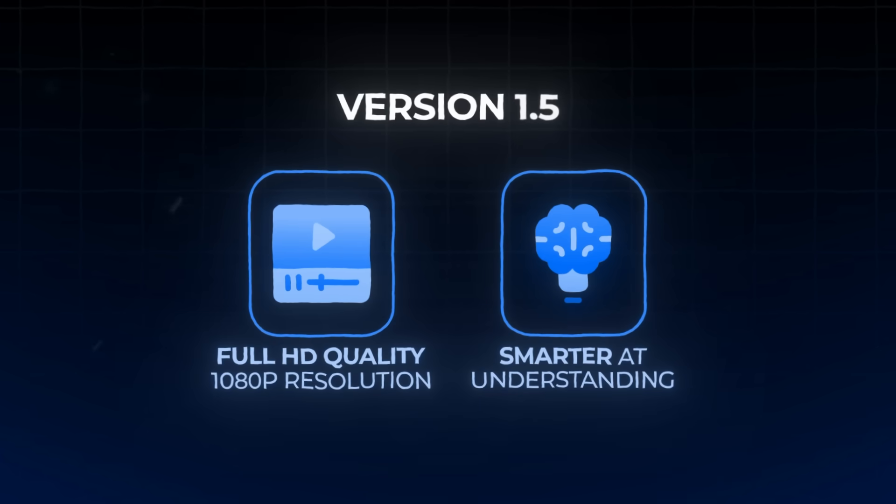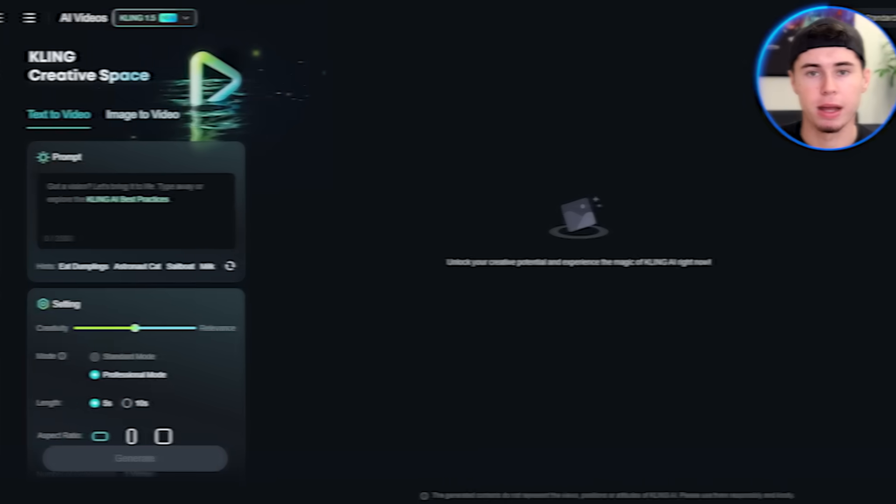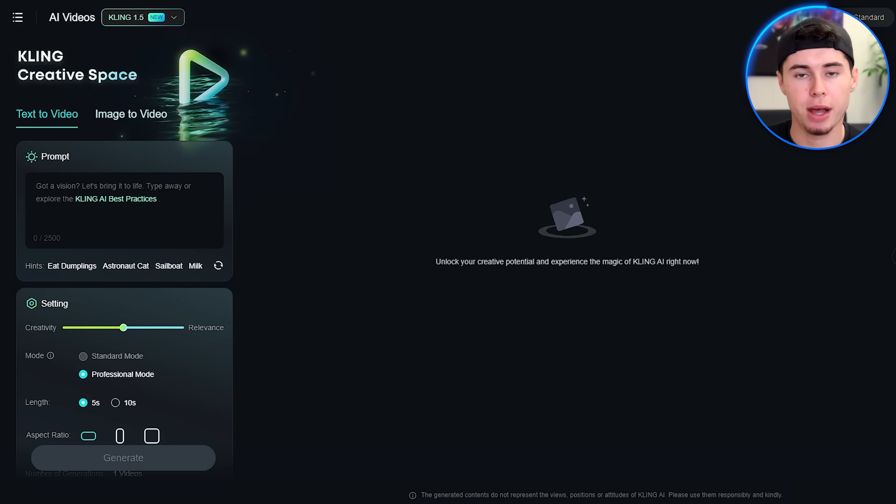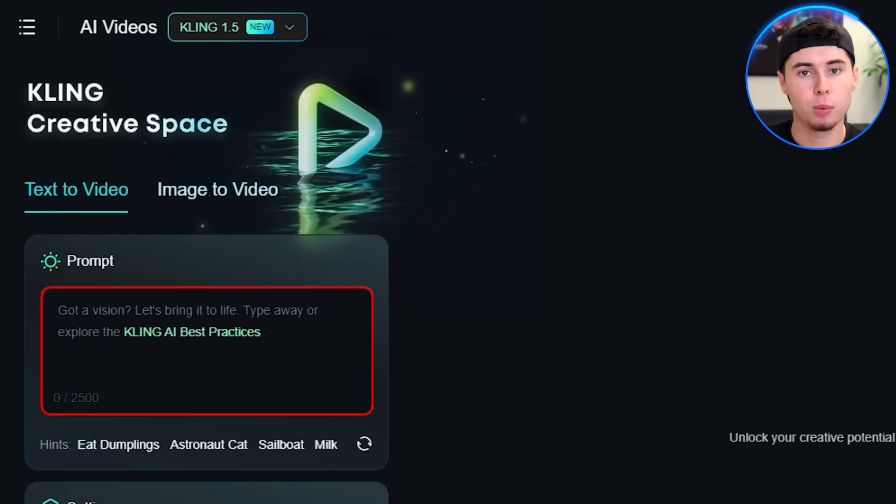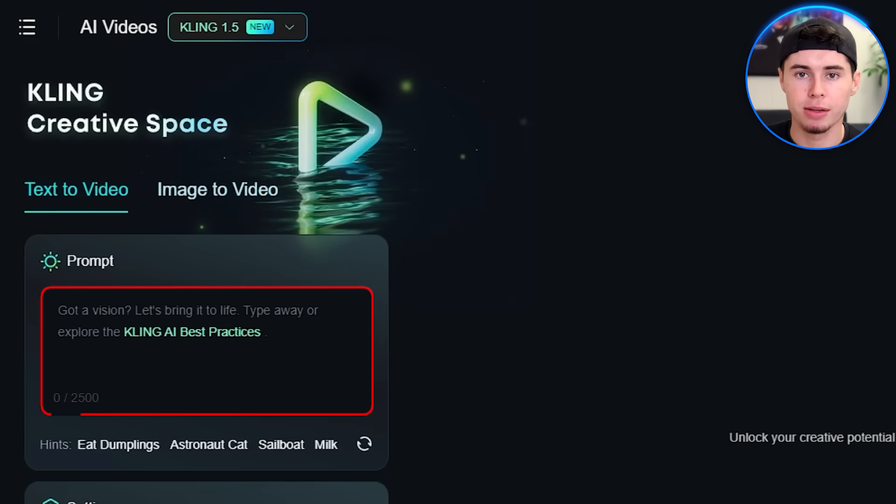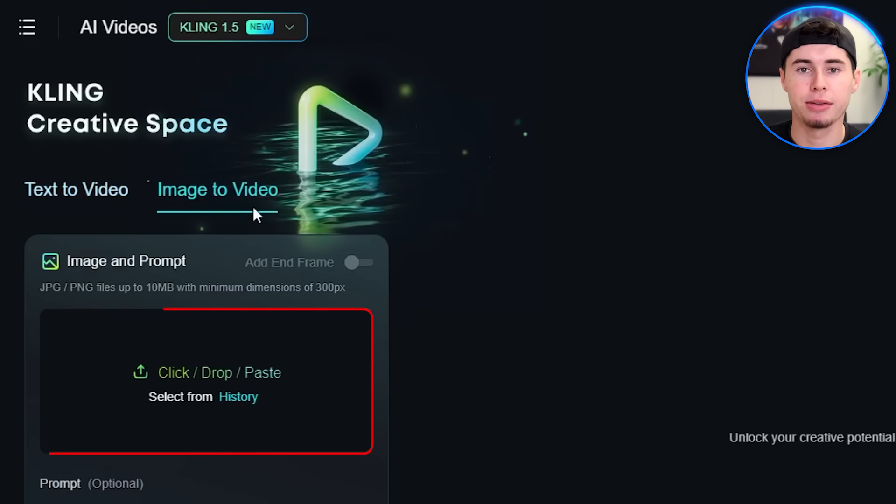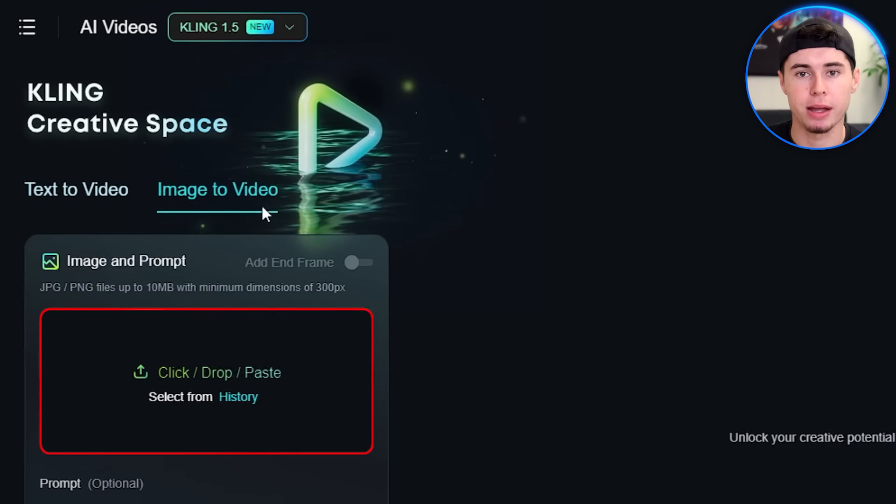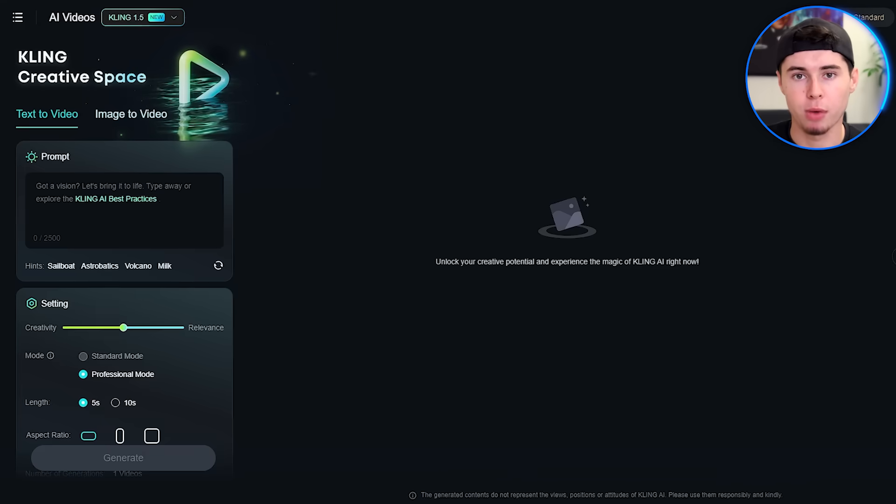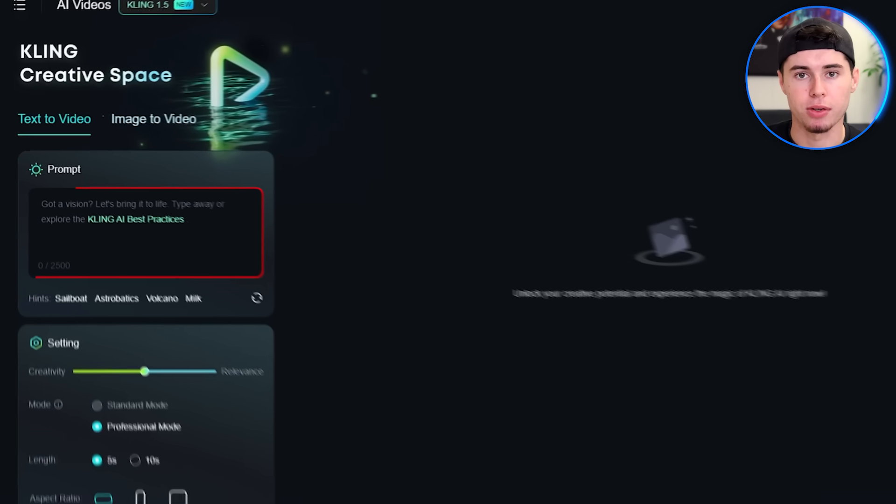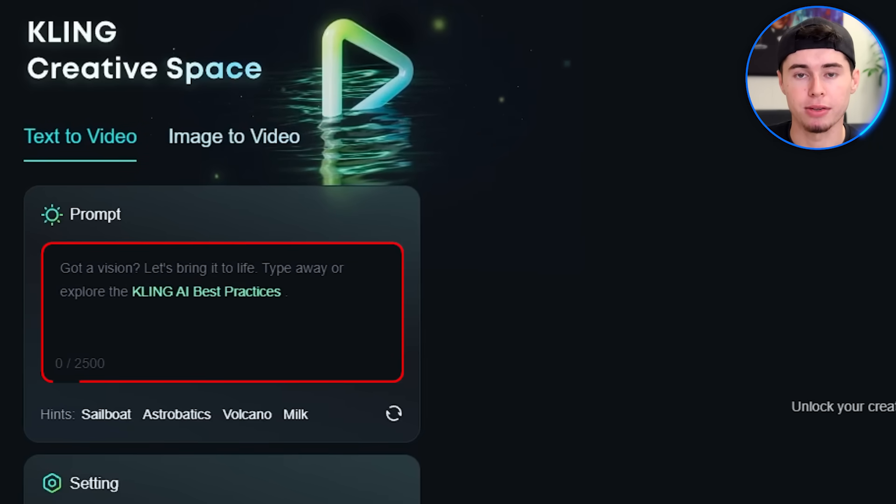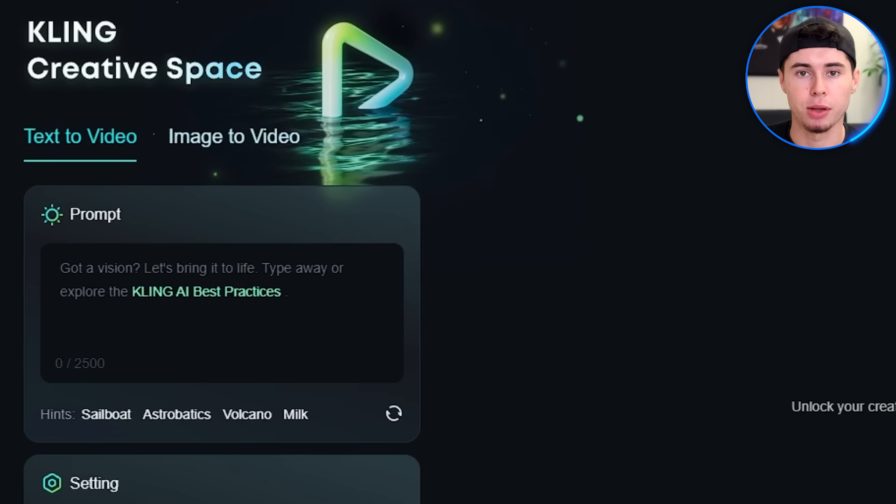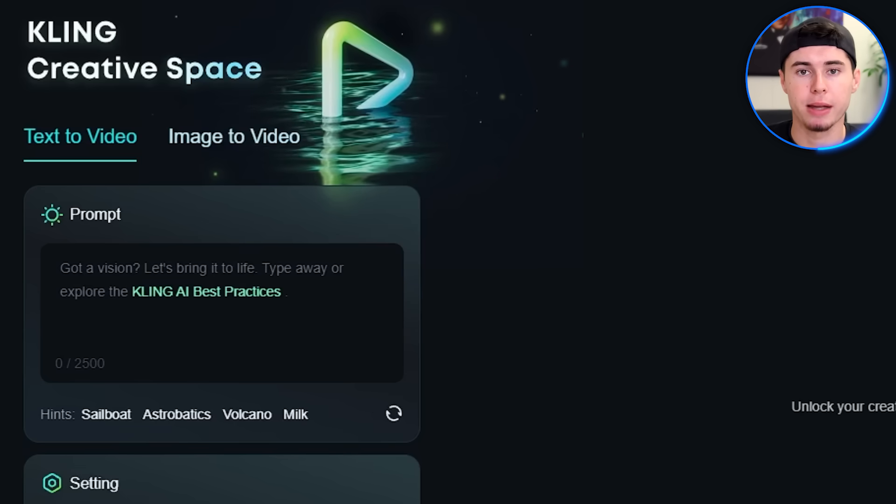Now that we understand what version 1.5 brings to the table, let's start creating our first video. Kling gives us two main methods to generate videos. We can either describe what we want using text or we can start with an existing image and bring it to life. For this tutorial, we'll start with the text-to-video method. Look for a box on your screen where you can type in your ideas. This is called the prompt box. Think of something interesting you'd like to see in a video.